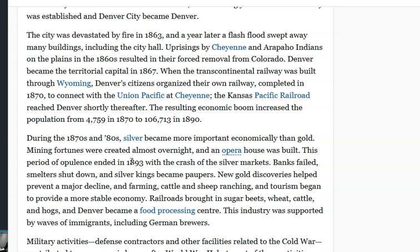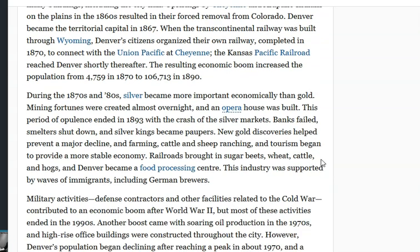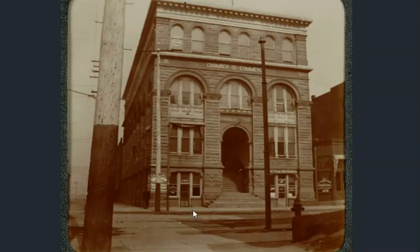You wouldn't think the opulence ended, given the very large file of architectural evidence we have today. Banks failed, smelters shut down, silver kings became paupers. But thankfully that railroad had been put in, so things like farming, cattle, and breweries were able to take hold. I would say that whole story is a bill of goods we're being meant to swallow.